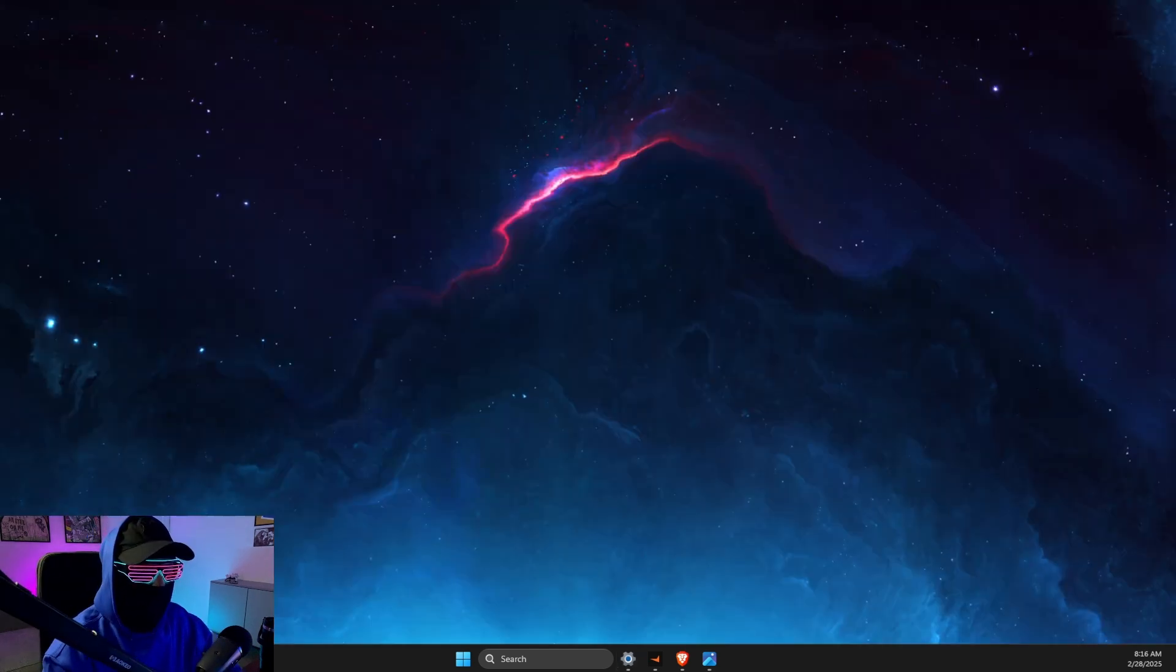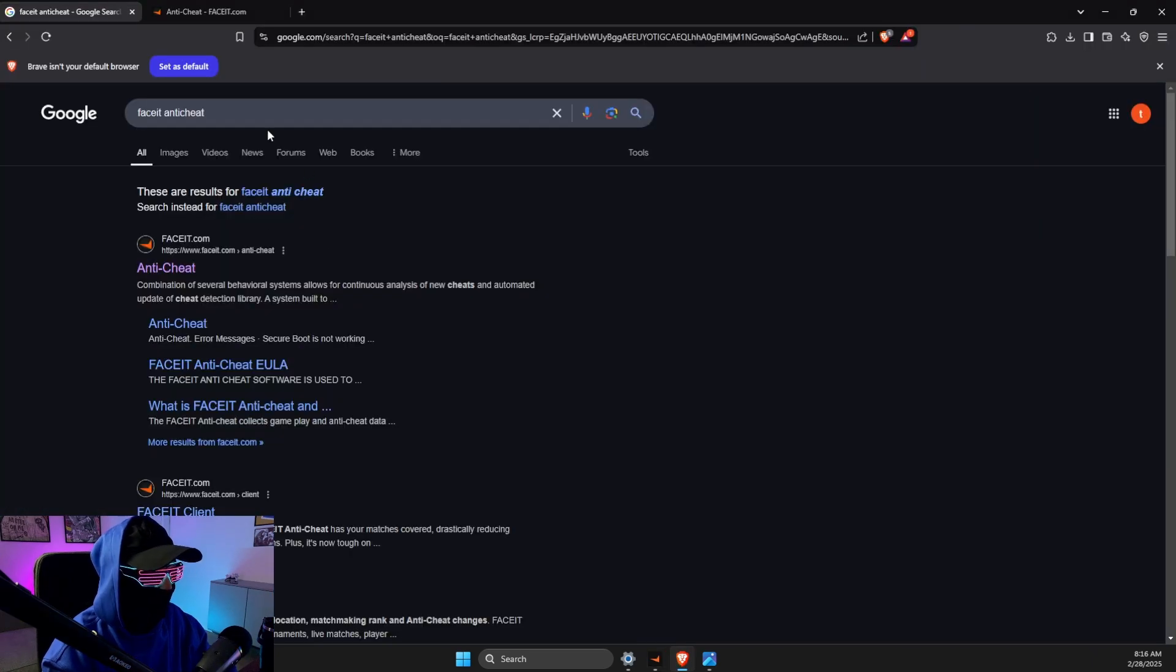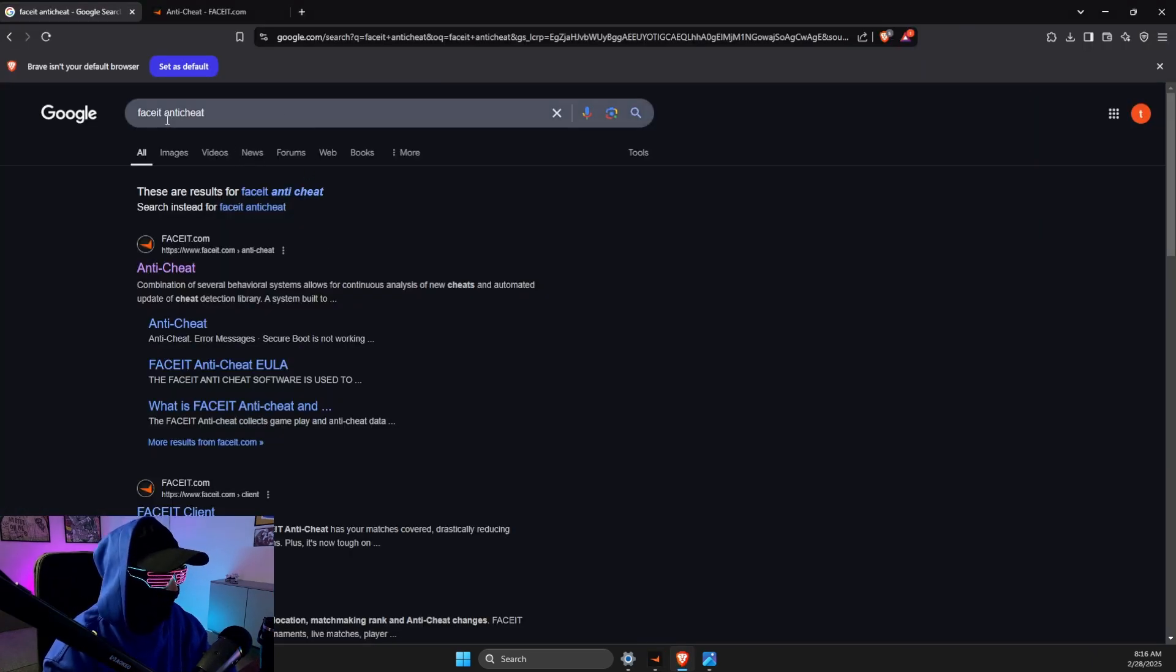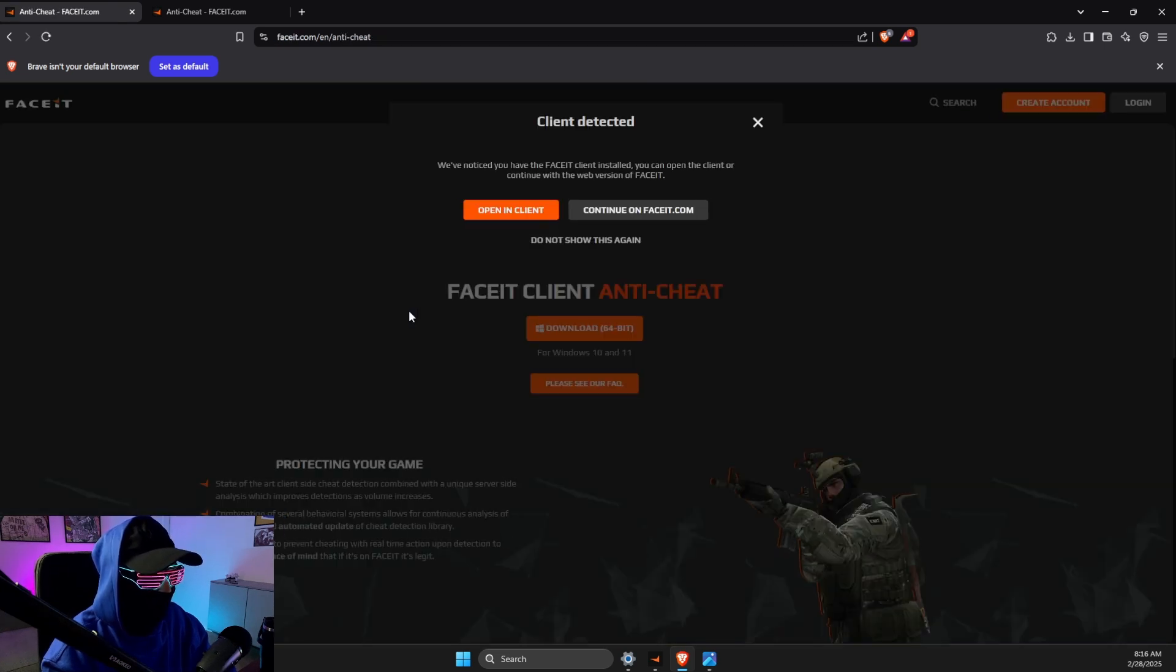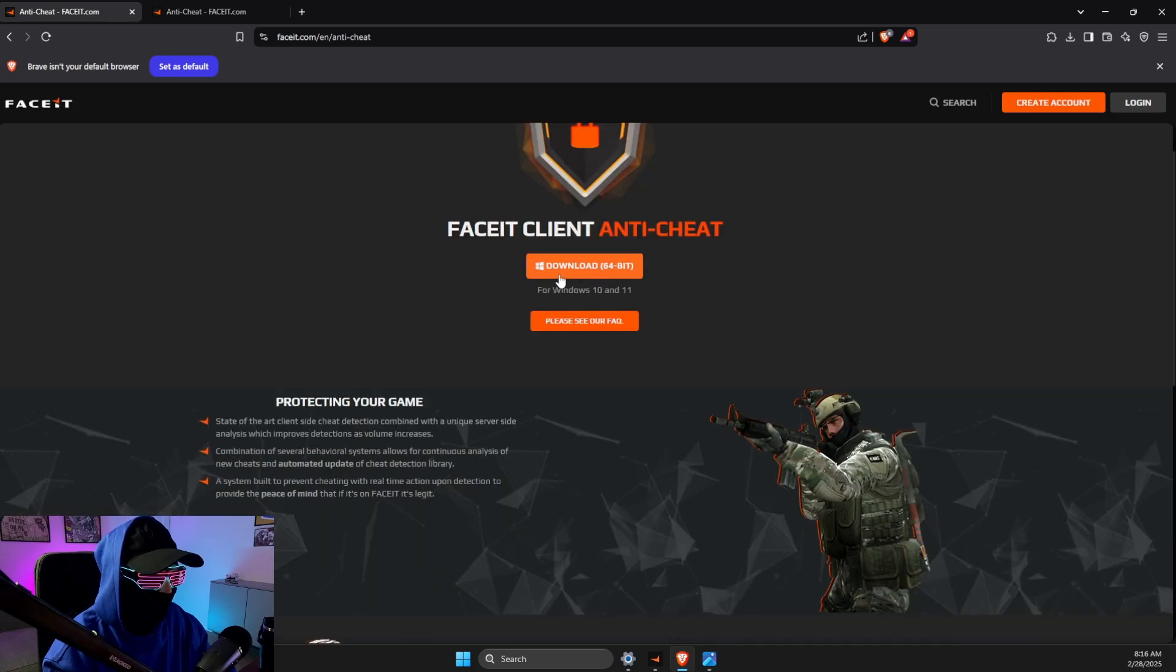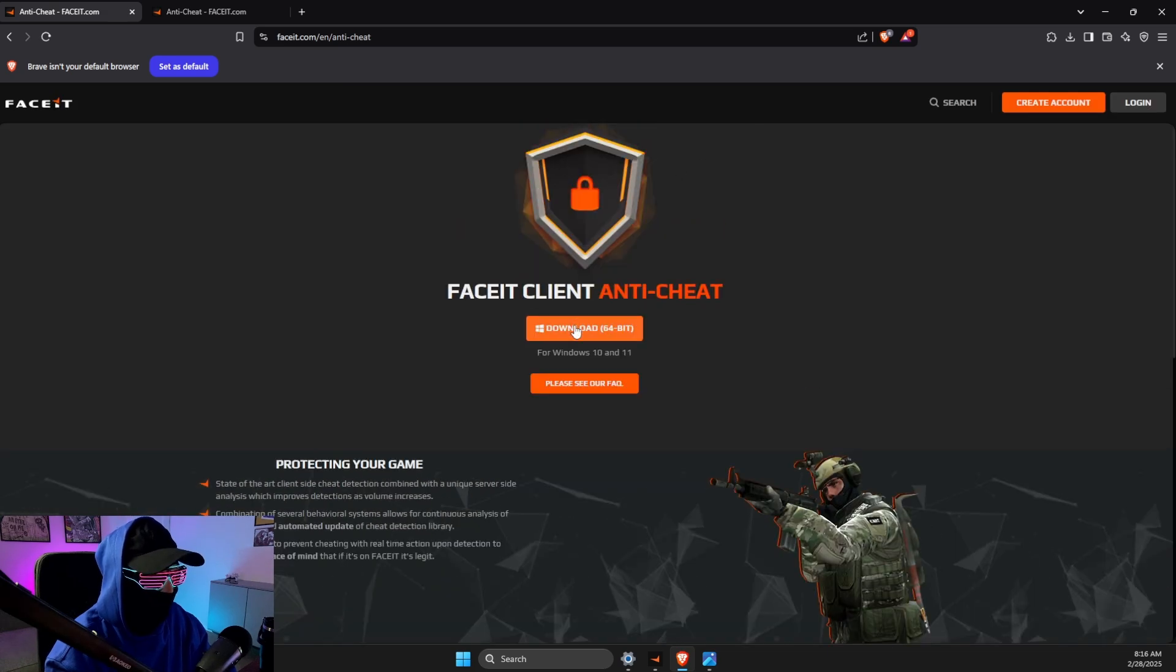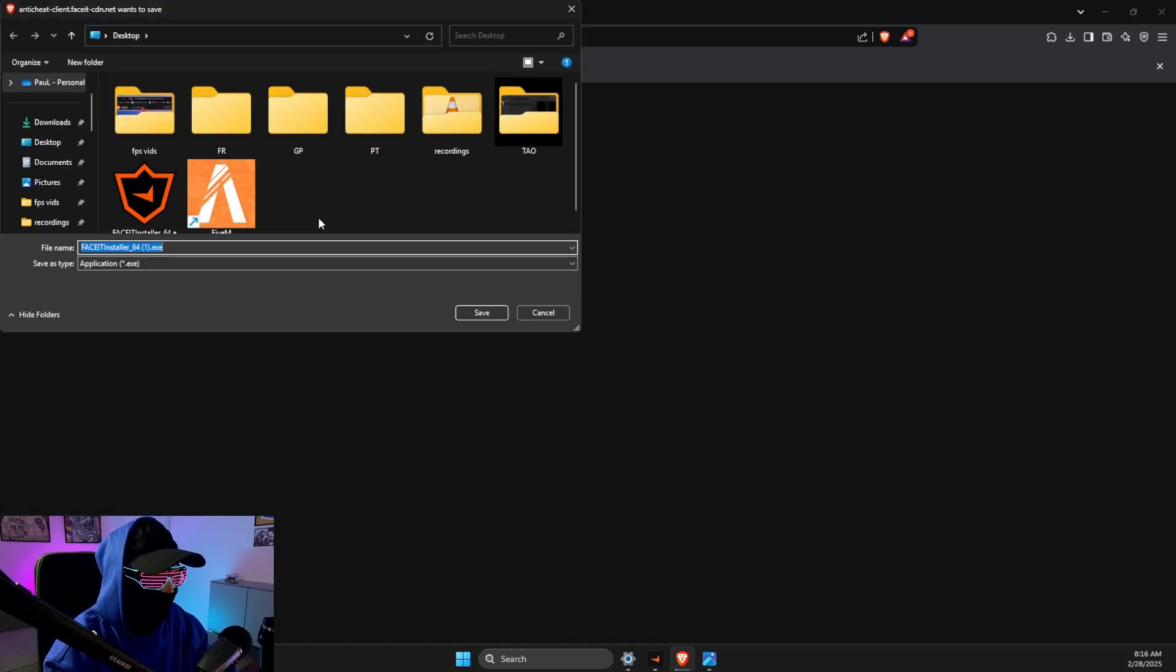And after that, after Easy Anti-Cheat is uninstalled, what you need to do here is to open up a browser. Once the browser is open, you just need to look for FaceIt anti-cheat and click on the first link. Then you can close this and then download the anti-cheat on your computer again.